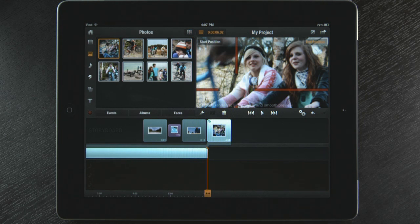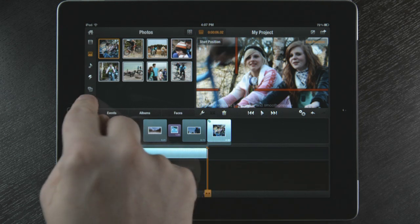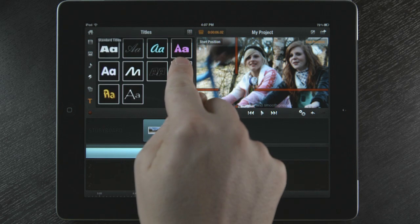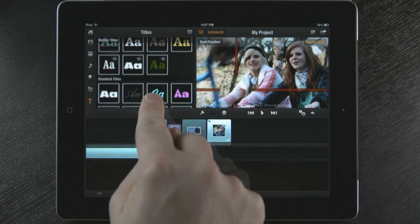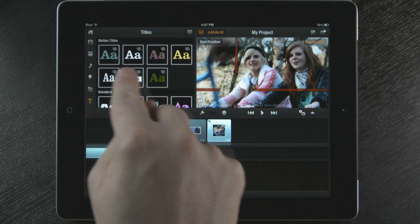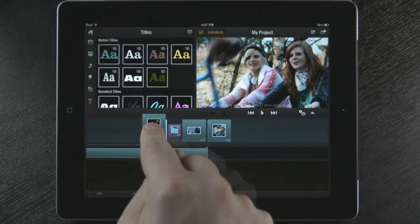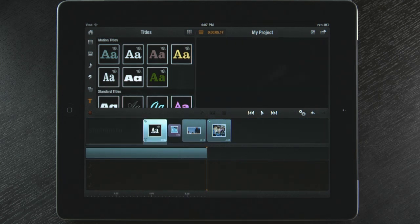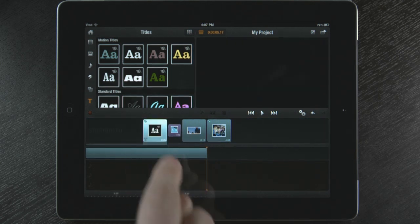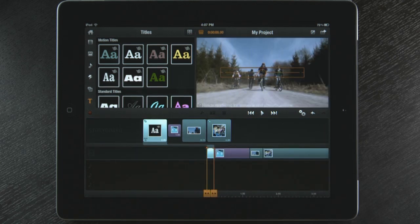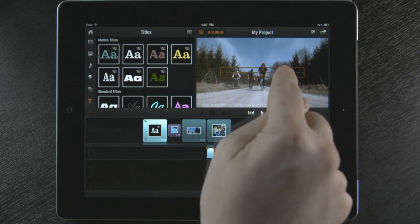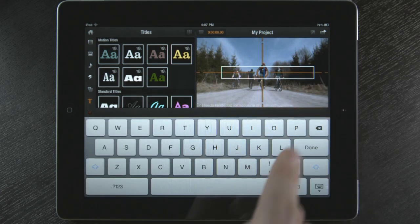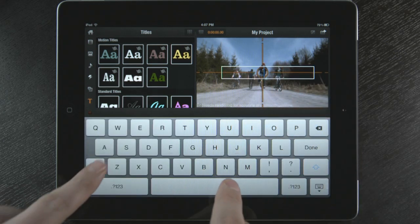I want to add a title to my movie. Avid Studio has both motion and standard titles to choose from. A title can be placed anywhere on the storyboard, even over videos and photos. Just drag and drop a motion title on top of the video. I then enter some new text and I have created a cool title that is animated.